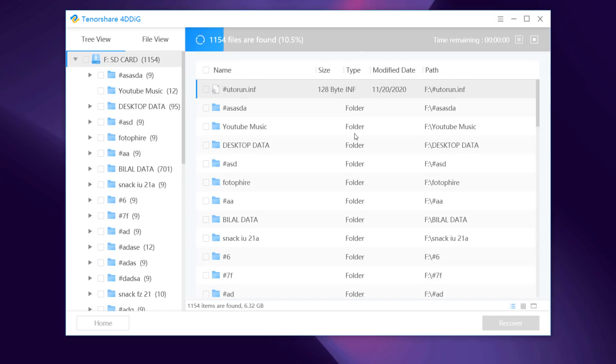As 4DDiG keeps finding the deleted files in the drive, there is a progress bar showing how much has been accomplished. Also, you can pause or stop the scanning at any time so long as you have found your desired files.